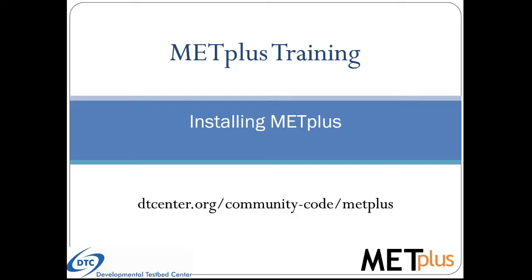Hello and welcome to the METPLUS training for installing METPLUS. If you'd like to learn more about the METPLUS software, please refer to dtcenter.org.